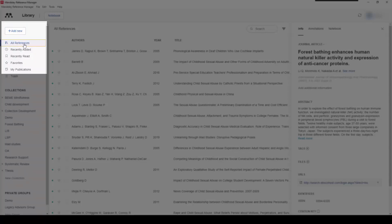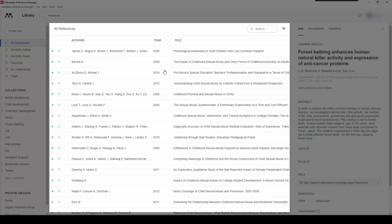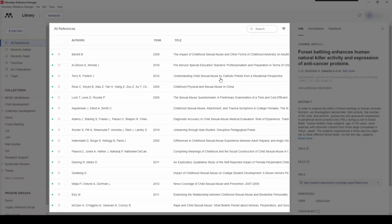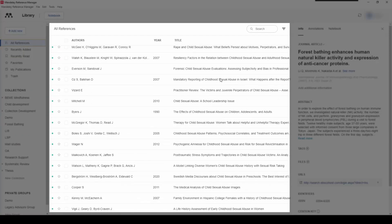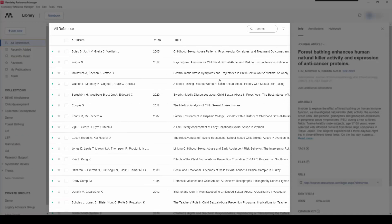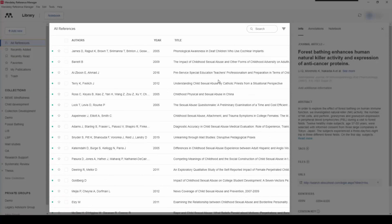All of your references that you have ever imported into the library will be presented in this view. In the middle column you will notice the authorship, the year, and the title of papers, and you can scroll down that page.